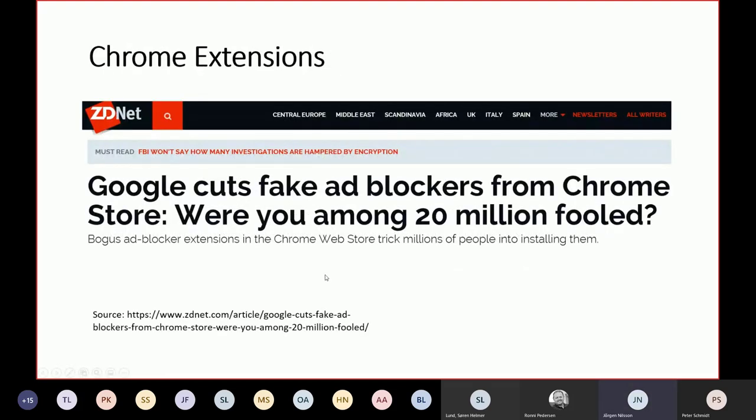The extensions in Chrome could be a session for itself. This is from April last year. Basically, there's a big problem with extensions.